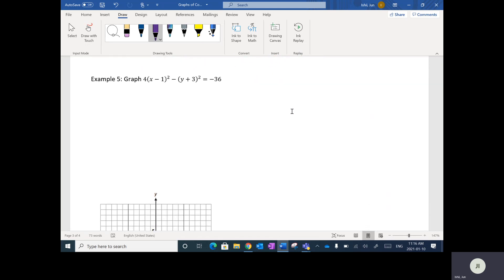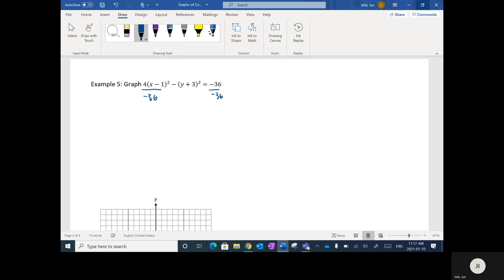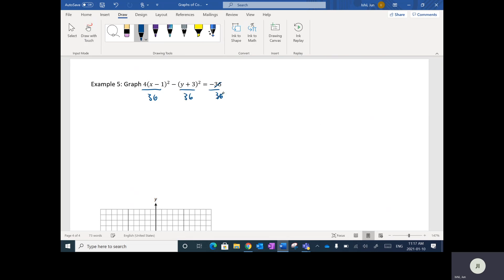I'm going to do one more. This one requires an initial step — a kind of trick. Notice this equation equals negative 36, not negative one. We can see it's a hyperbola because the x and y squares are separated by a minus sign. The first step is to divide everything by 36, which reduces the left term to 1 and results in: (x minus 1)² over 9 minus (y plus 3)² over 36 equals negative 1.